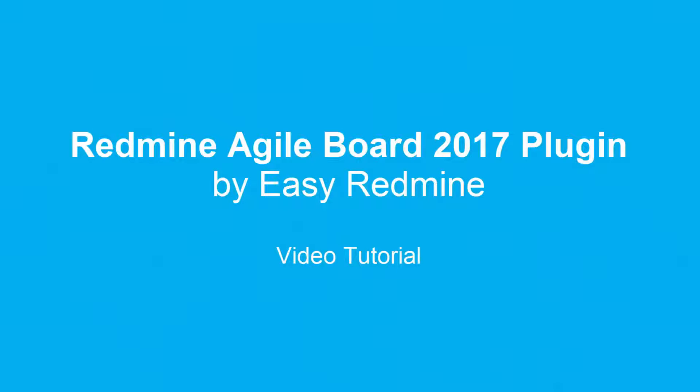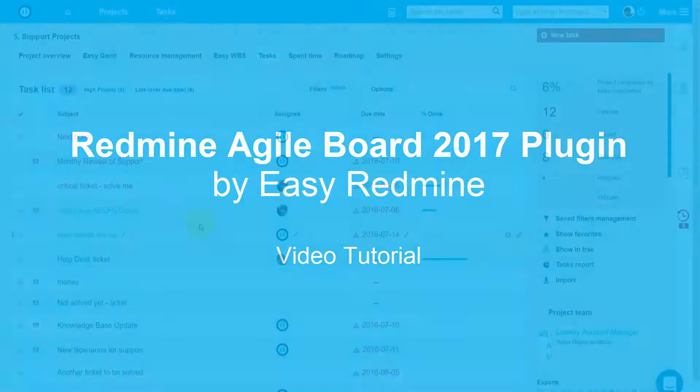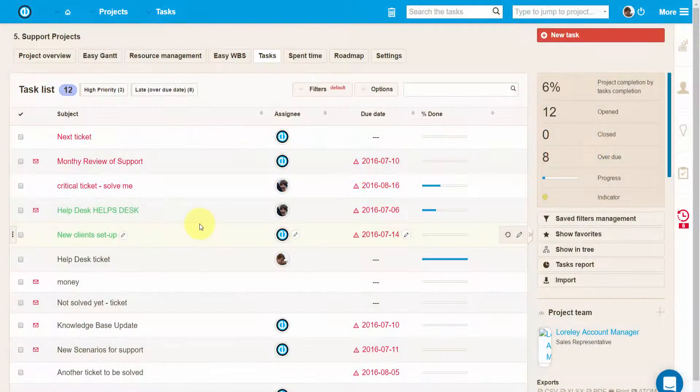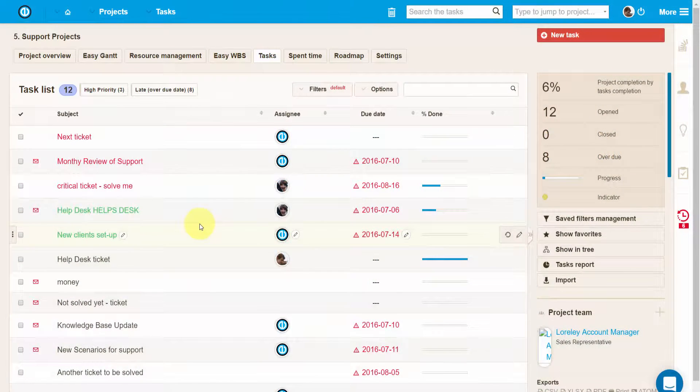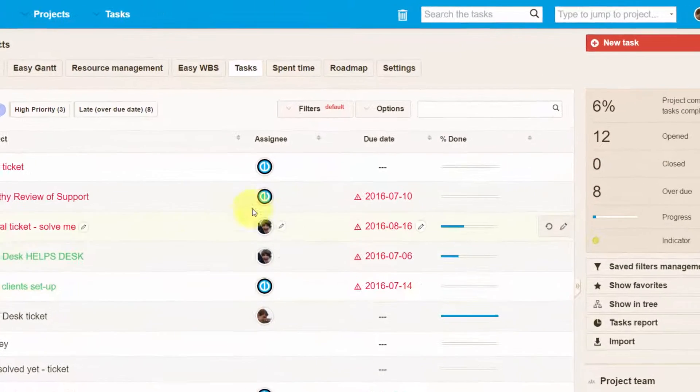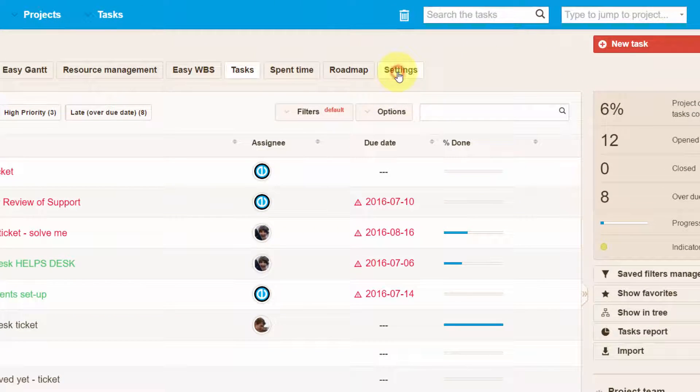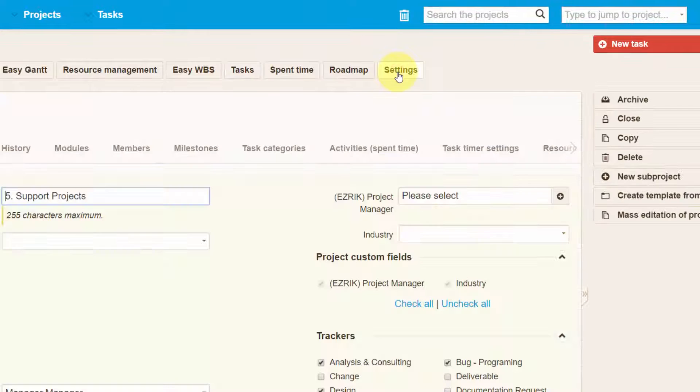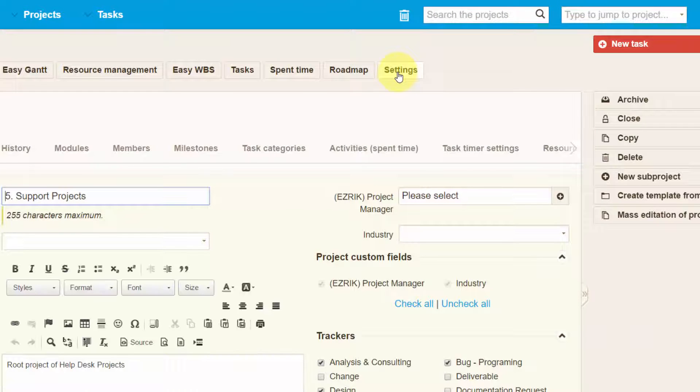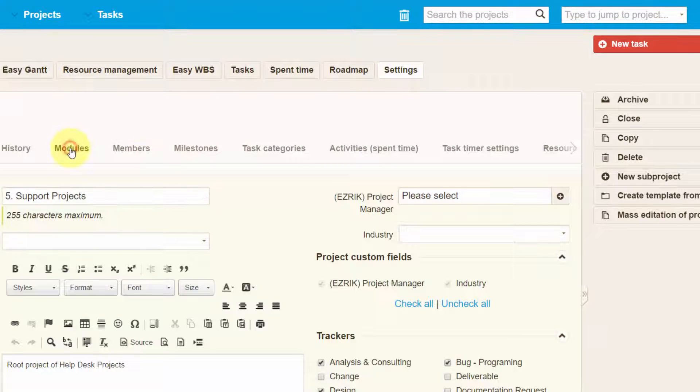Hello there and welcome. In this video tutorial we'll have a look at the new Redmine Agile Board 2017 plugin by Easy Redmine. The Agile Board is a project module so it has to be enabled in the project settings.